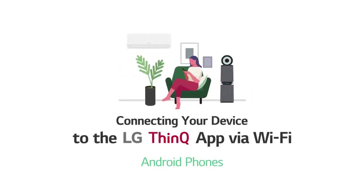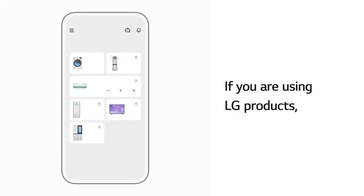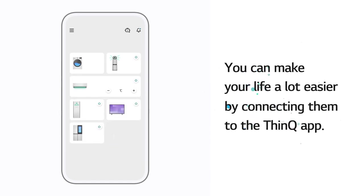Connecting your device to the LG ThinQ app via Wi-Fi. Android phones. If you are using LG products, you can make your life a lot easier by connecting them to the ThinQ app.